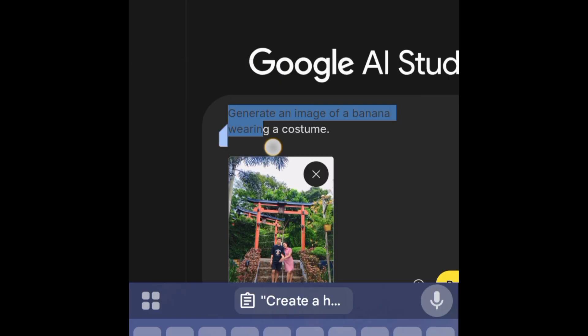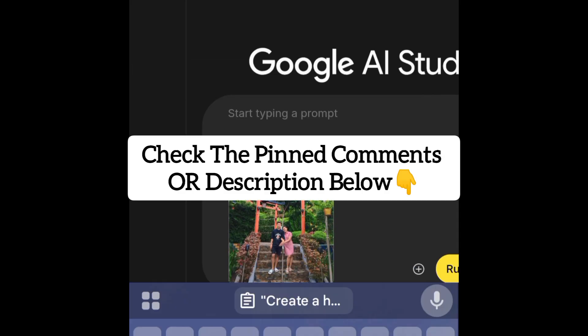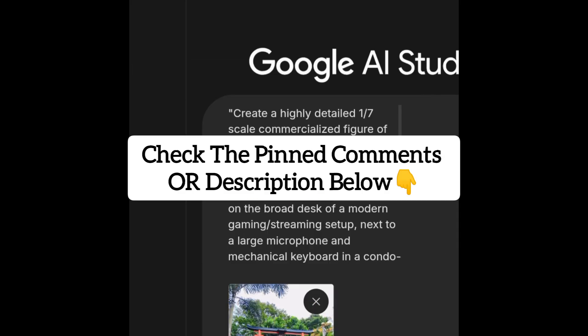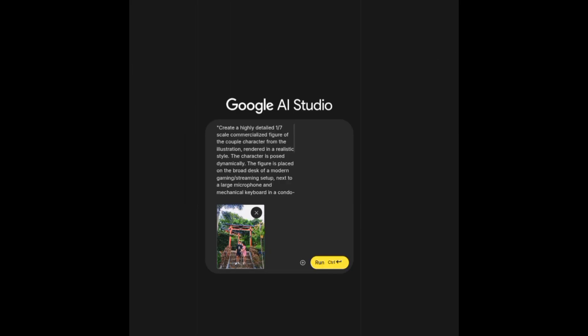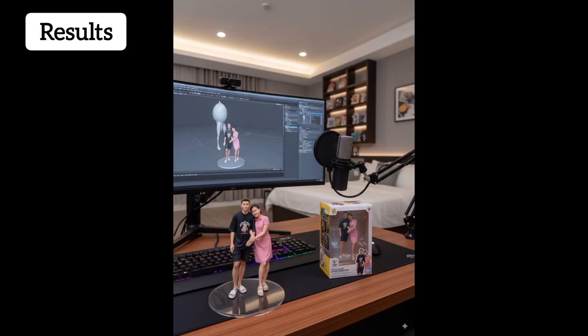I will pin this prompt in the description below, so make sure to check it out. After you paste your prompt, hit send and you will have these results.